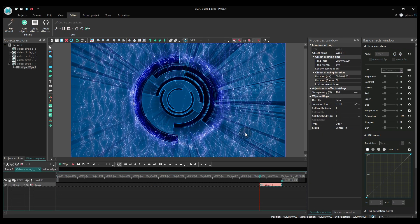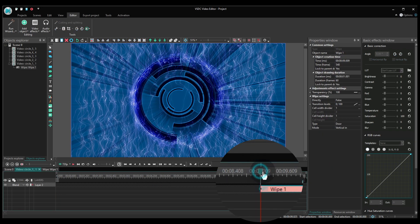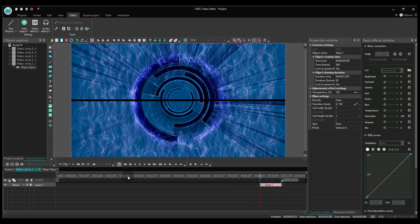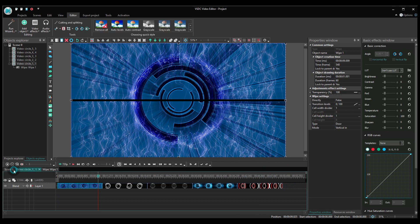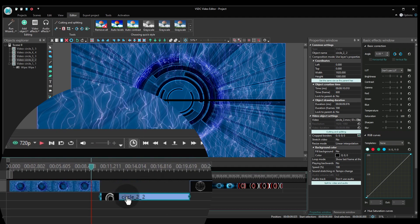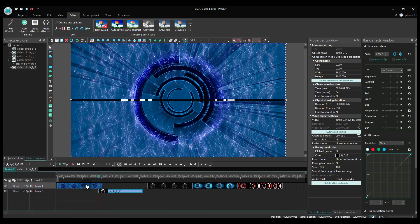Now place the cursor at the beginning of the transition and go back to the main timeline. Grab the second video and drop it right under the first one, so that it would start exactly where you left the cursor.